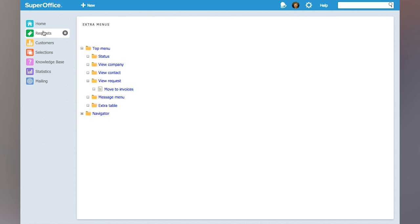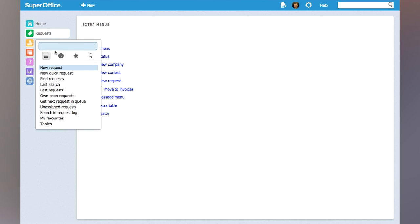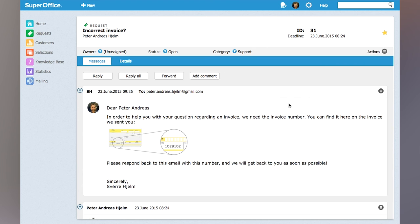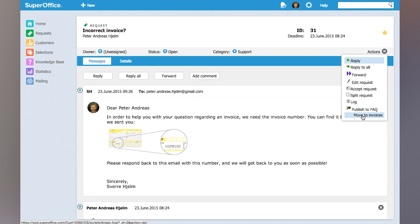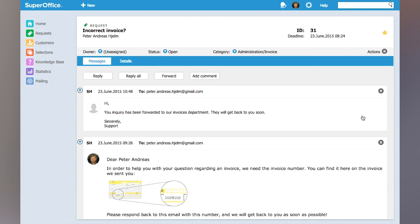Now if we go and look at a request that has come into the system — in this screen where we're looking at a request that should be moved to the invoices department — you can just click on Actions and you will now have a new menu item called Move to Invoices. Clicking this will change the request to the invoices category, change to a user in that category, and add a message to the request replying to the customer saying that the request has been managed.